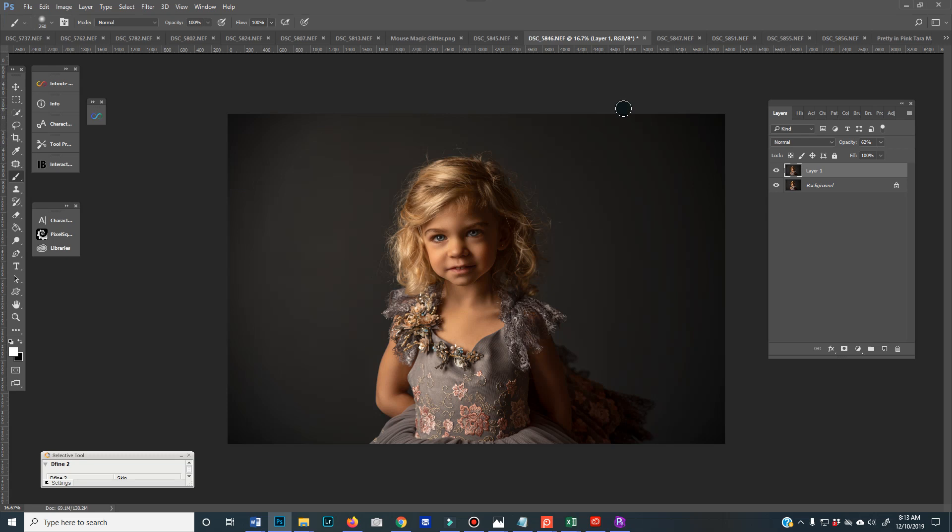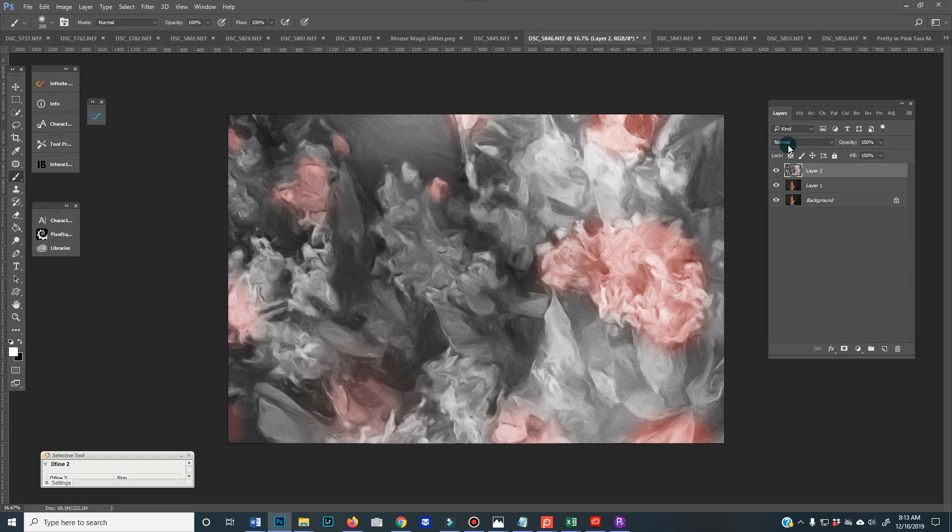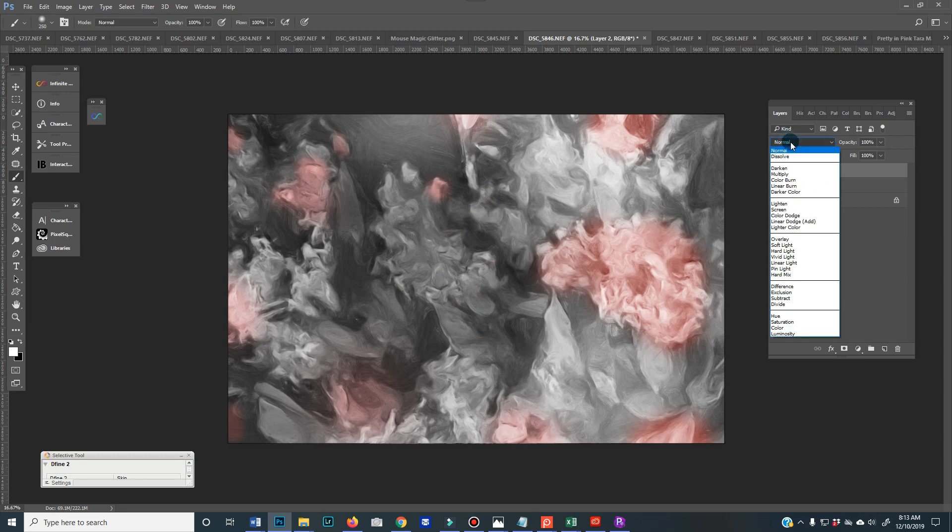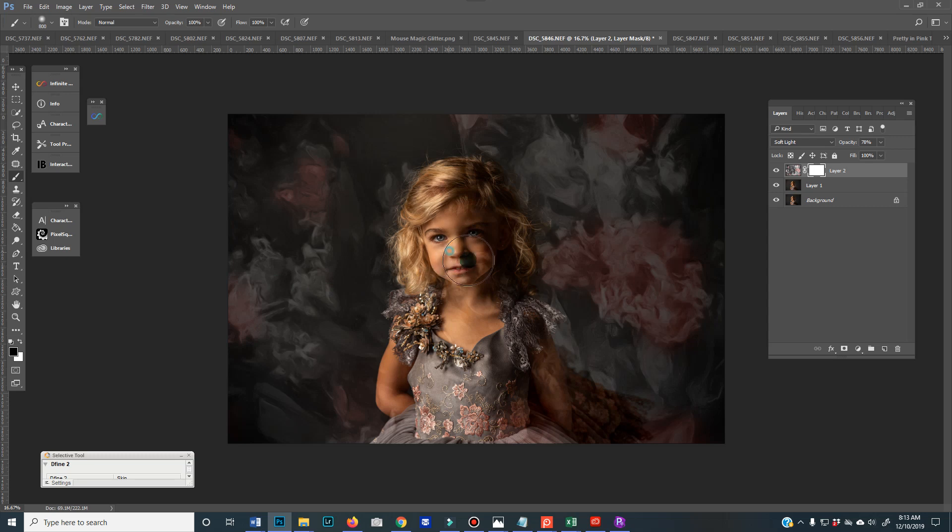So with this one, I've got my newest pretty in pink digitally painted. And I'm going to change the mode to soft light. I'm going to reduce the opacity a little bit. I'm going to brush it off of her.